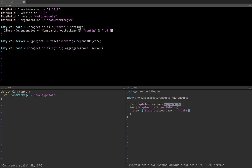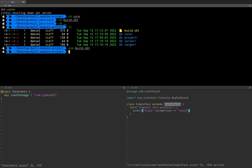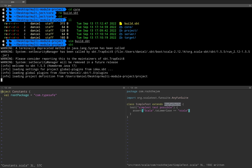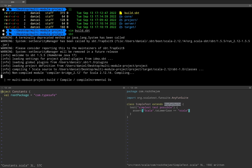Now this constants object that I've added under the project directory is going to be directly available here under build.sbt. So if I hit sbt, hopefully that will simply work to define the library dependencies in the build.sbt.